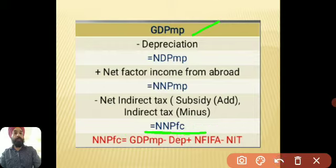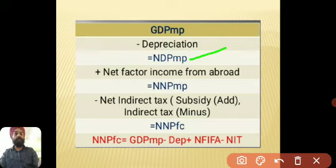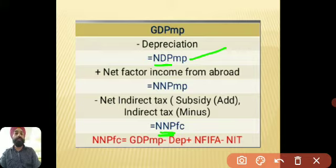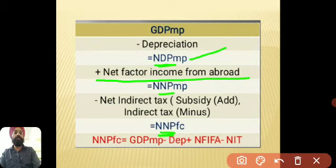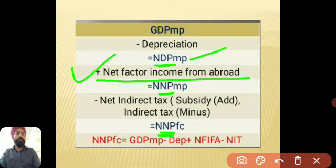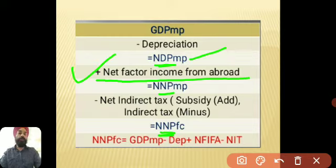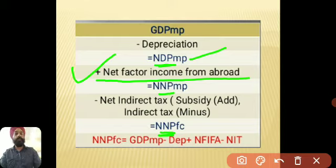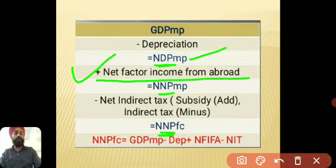When you subtract depreciation from GDP at MP, you get NDP at MP — the net domestic product at market price. Now this is domestic (D), but you need national (N). To convert domestic to national, add Net Factor Income from Abroad (NFIA). NFIA is the difference between factor income received by our country's normal residents from abroad and factor income paid to normal residents of other countries from our country.